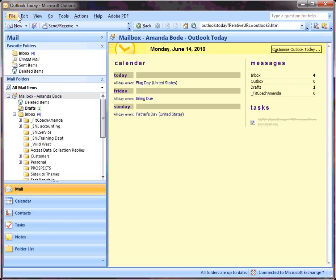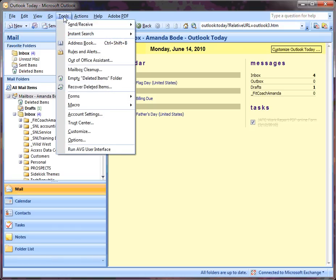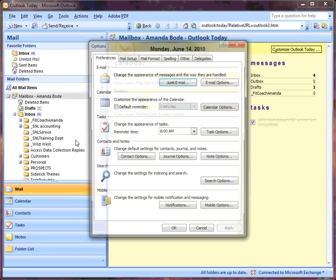Once your program is open, on the menu bar, you're going to click on Tools. Scroll down and click on Options.